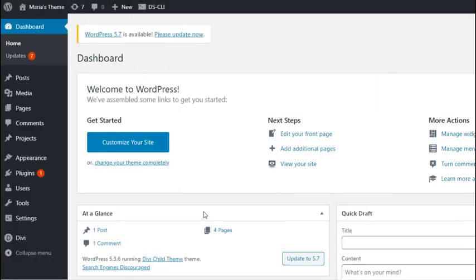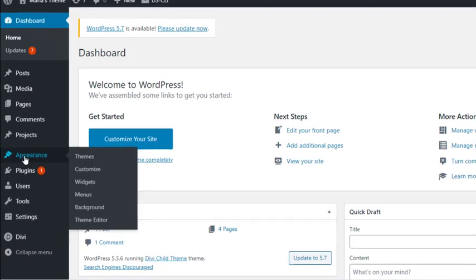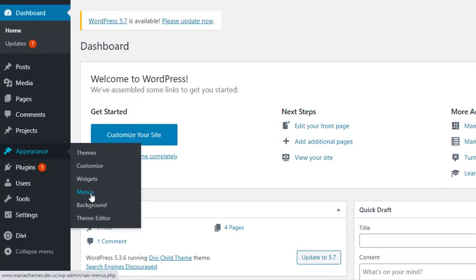The first thing you need to do is head over to your WordPress dashboard and navigate to Appearance and then Menus.